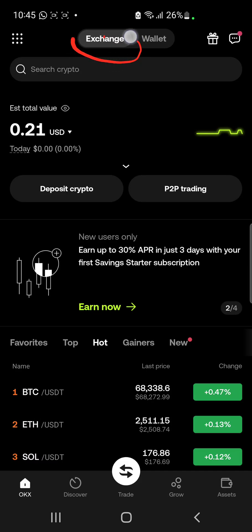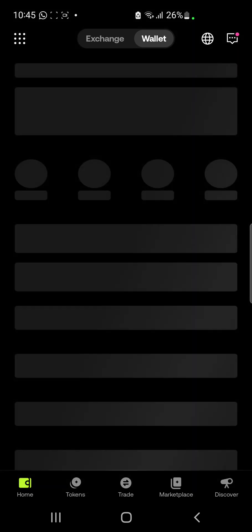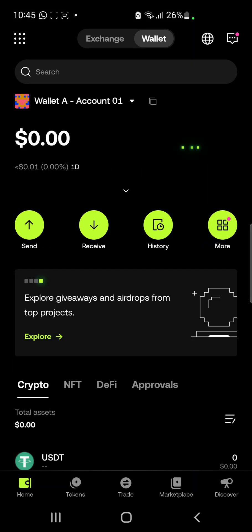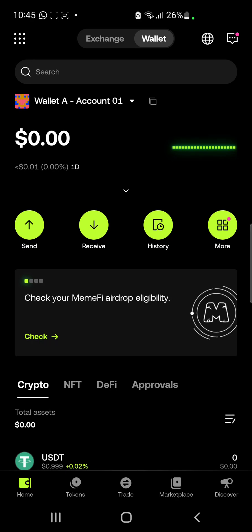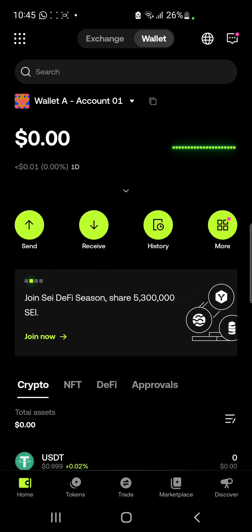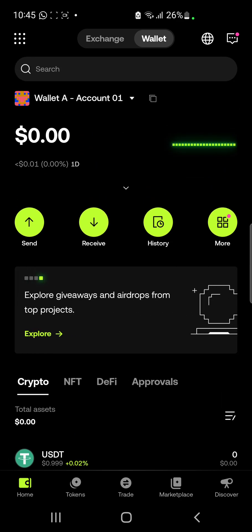We're not going to be dealing with the Exchange section — we're going to deal with the Wallet section. Click on 'Wallets' and you'll be redirected to the wallet interface of your OKX. This is a wallet I've already created. If you are a new user, you'll be prompted to create a new wallet. Go ahead and sign up, or if you have an existing wallet, you can just import it into your OKX.